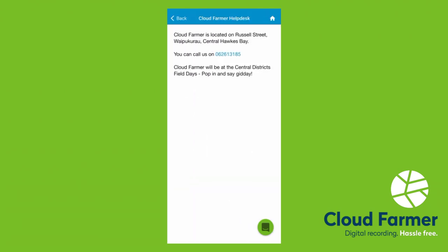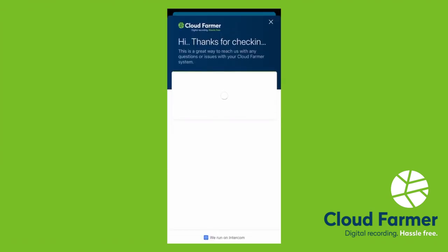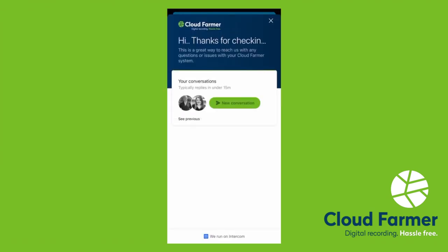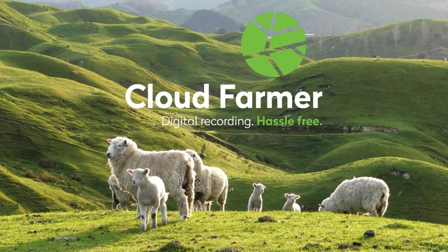And down the bottom, we've got our contact details here for Cloud Farmer in Waipukuro. You can click on the phone number, give us a call, and say g'day. We'll be happy to hear from you, and be a listening ear. Or you can just click the green button down the bottom here, and you can message us on Intercom. We hope this helps you guys out. Stay safe. If we can be of any help at all.